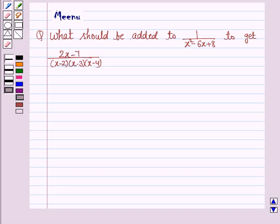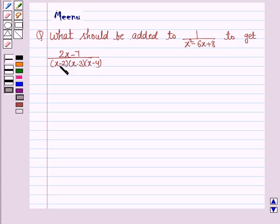Hello friends, let's work out the following problem. It says: what should be added to 1 upon x square minus 6x plus 8 to get 2x minus 7 upon x minus 2 into x minus 3 into x minus 4. Let's now move on to the solution.